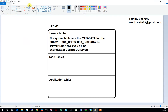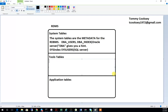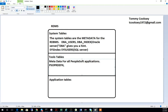Then we have our tools tables. The tools tables are kind of like the underlying structure of PeopleSoft. Think of the tools tables as the metadata, or data about data, for all PeopleSoft applications. For example, in PeopleSoft you're always going to have users, and those are all stored in a data table called PS_OPRDEFN — no matter if you're using CRM, HCM, Financials, Campus Solutions, or any PeopleSoft product.